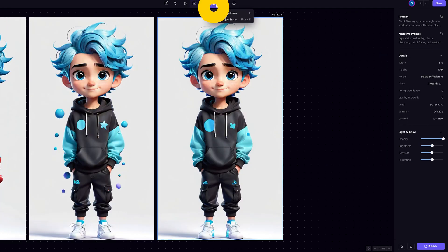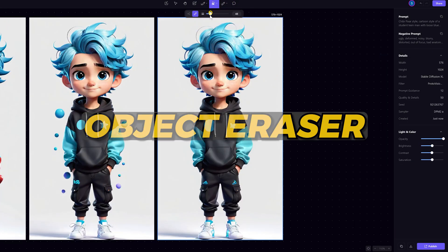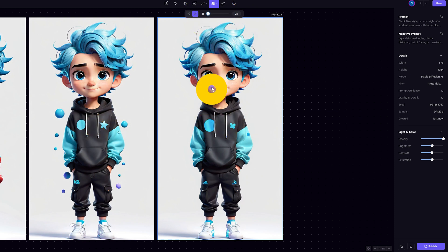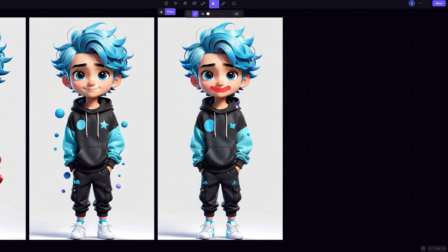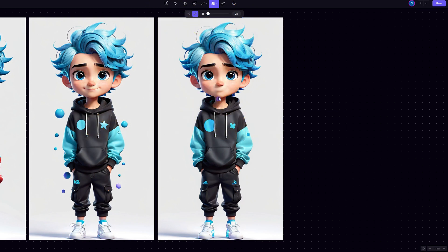I'm going to erase his mouth using the object eraser. I'll adjust the brush size and highlight the area I want removed. And click erase. Let's do it one more time to get rid of the shadow. Looks good.